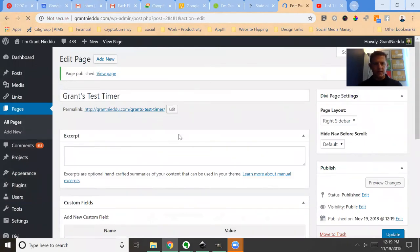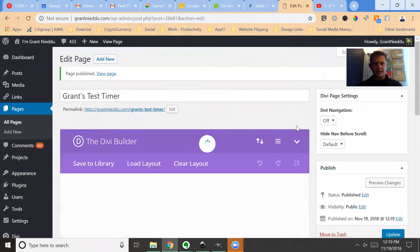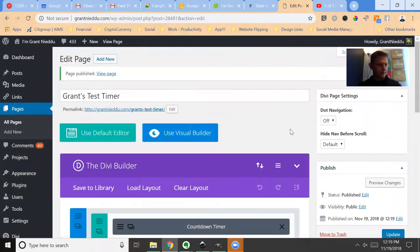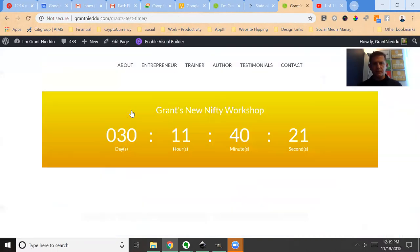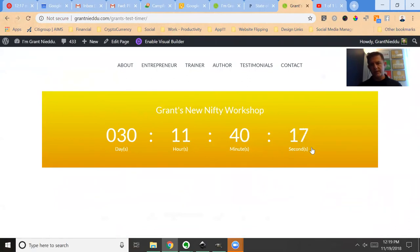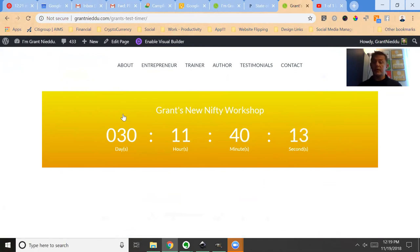Now once your page refreshes, go to the page and boom, there it is: 30 days, 11 hours, 40 minutes, and 18 seconds until Grant's New Nifty Workshop will launch. There's a bunch of stuff we can do